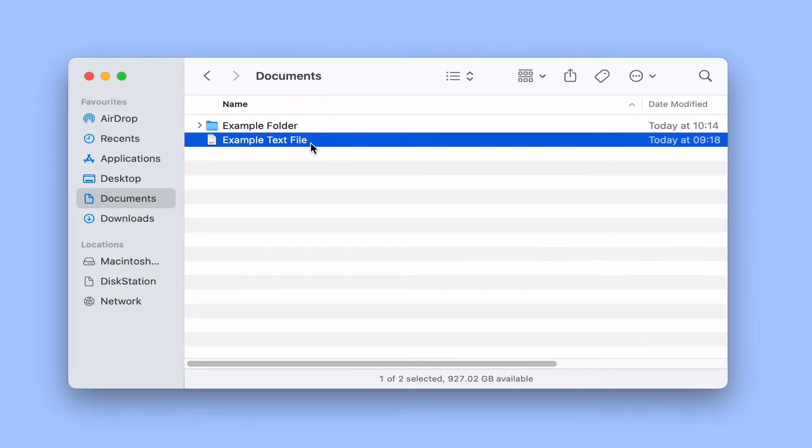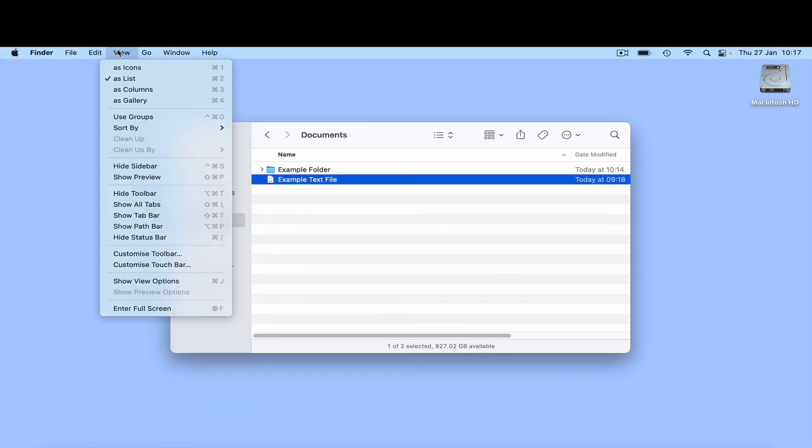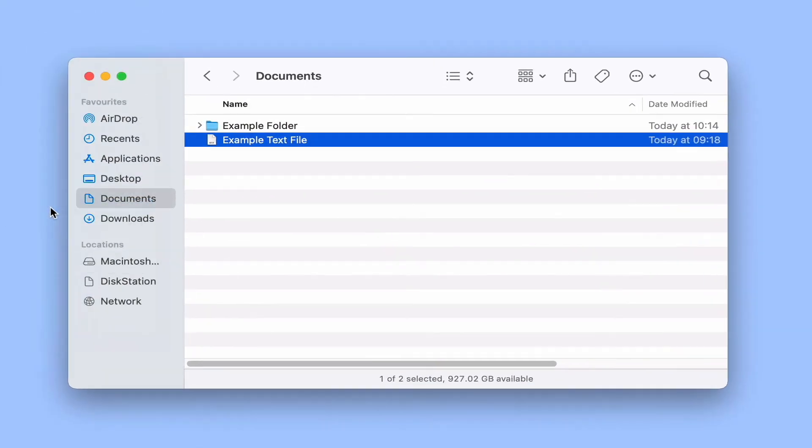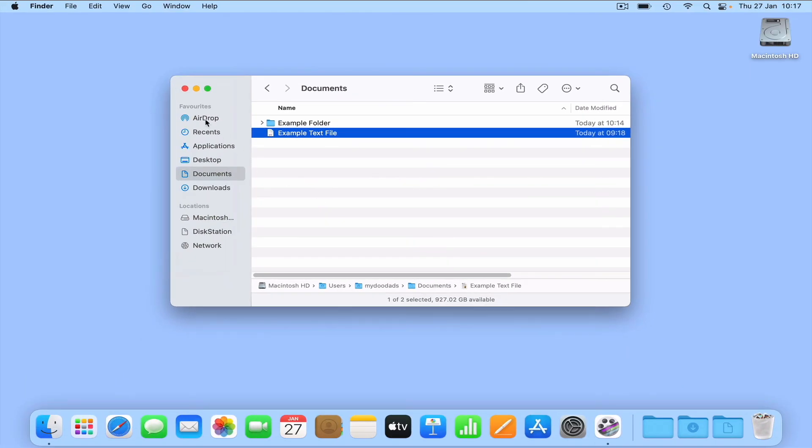If from the Finder menu we select View, there is an option to show the file path bar. By selecting this option, the file path will now be permanently displayed at the bottom of our Finder window.